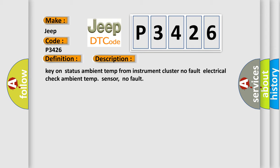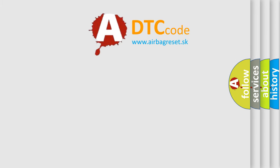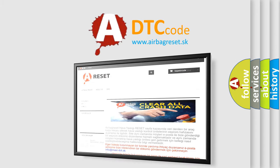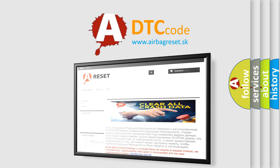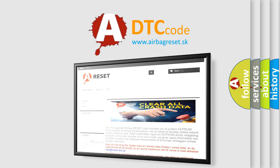The Airbag Reset website aims to provide information in 52 languages. Thank you for your attention and stay tuned for the next video.